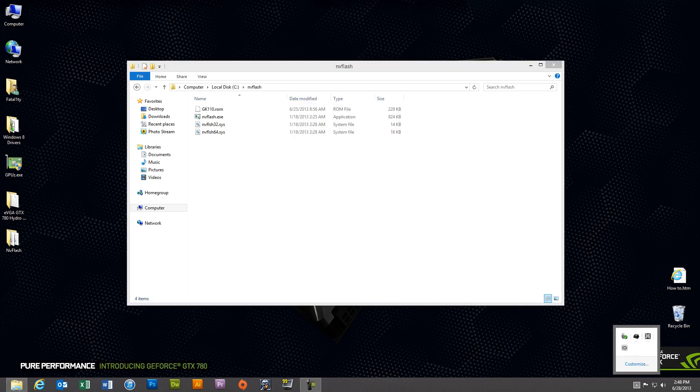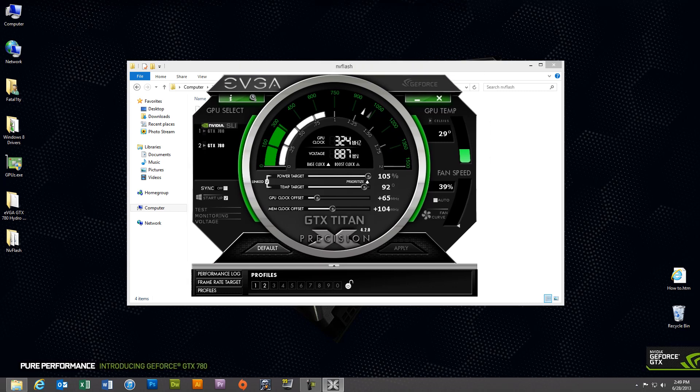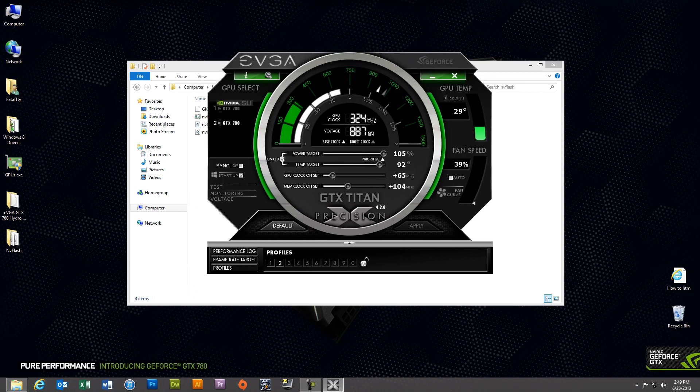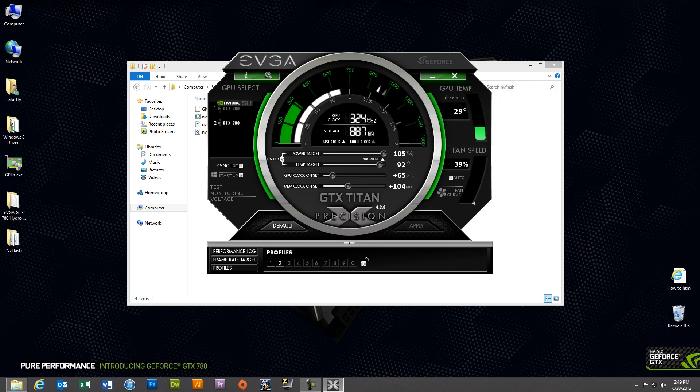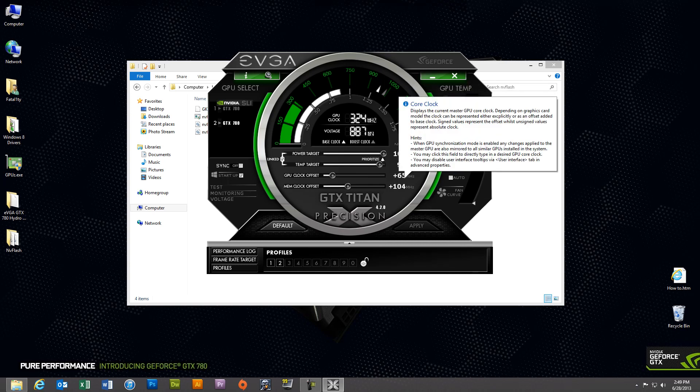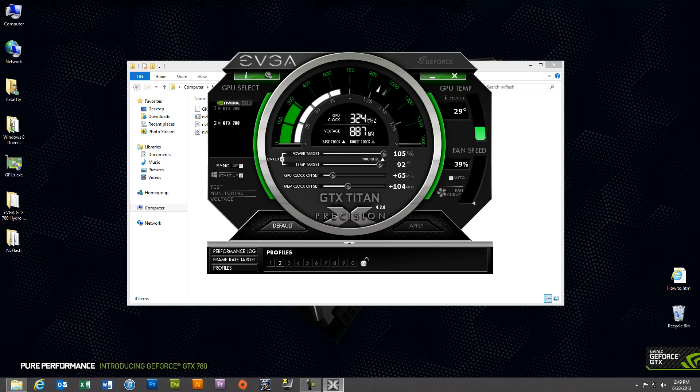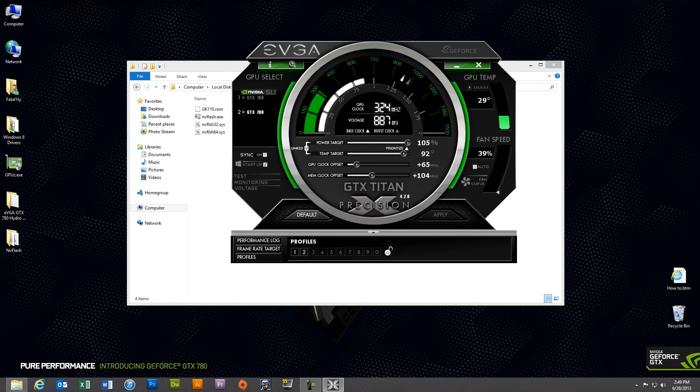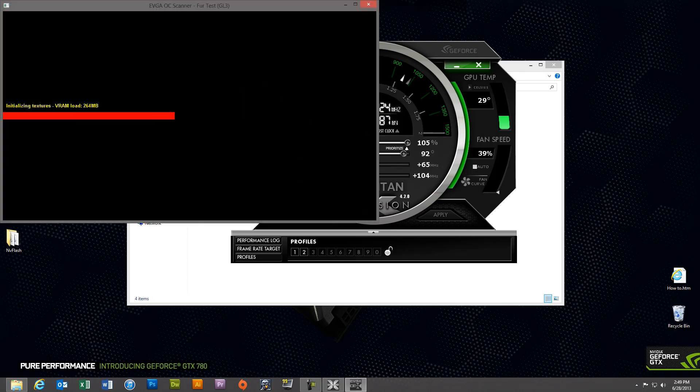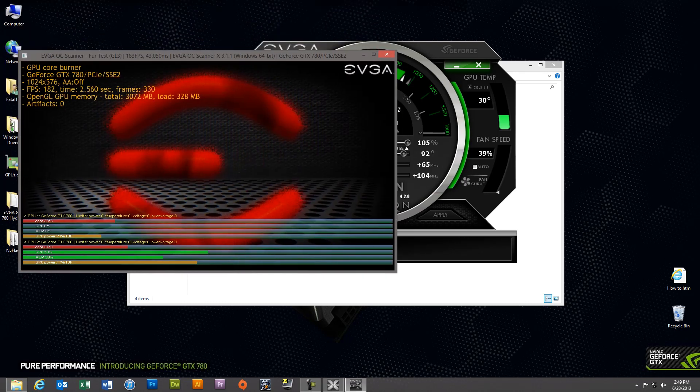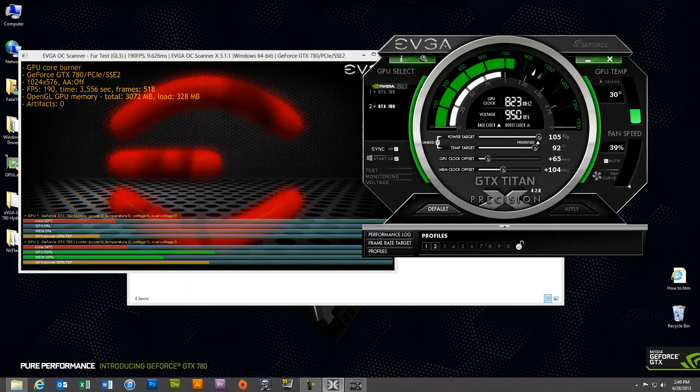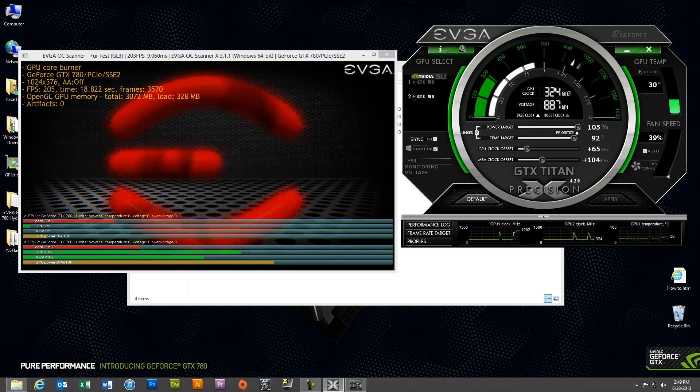Additionally after you've flashed your cards you can use EVGA's Precision X to increase the clock speeds of those cards even more which is what I've done here. I've set my power target at 105 and I set the GPU clock offset at 65 megahertz and the memory at 104. If you install EVGA's OC scanner you'll be able to use the test functionality right here and essentially what this will do is this will put a full load onto your card. You'll see over here the GPU 1 and GPU 2 clocks and the temperature.